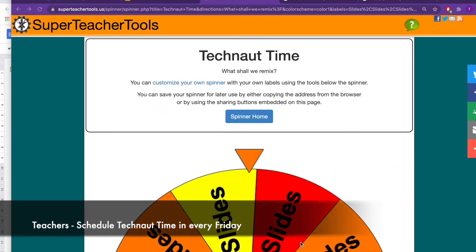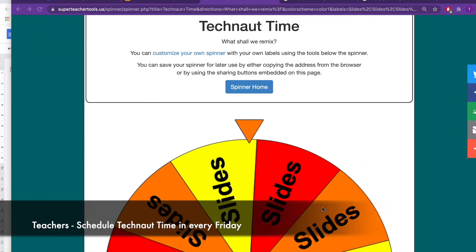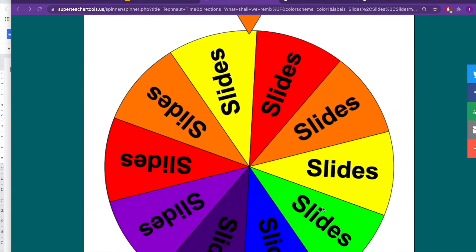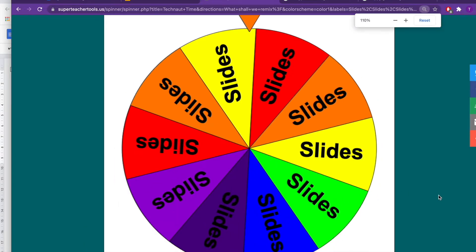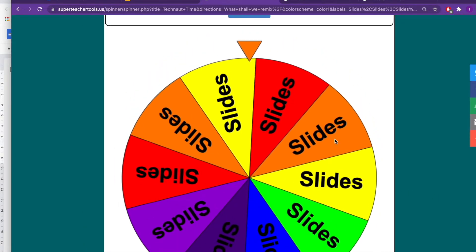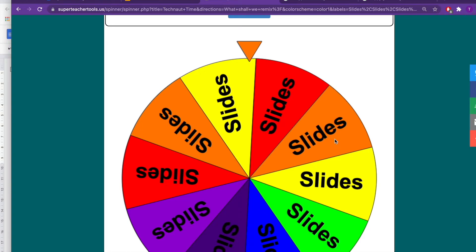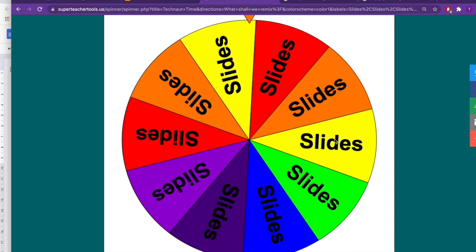It's TechNauts time everybody! We are going to use our trusty spinner and ask it what we should be focusing on today in TechNauts time and how we can remix something and make it a little bit more interesting.